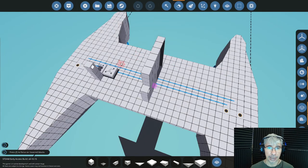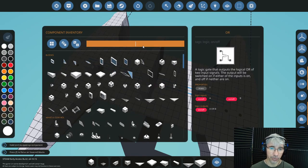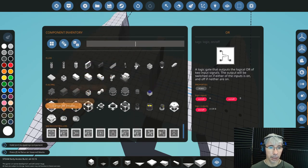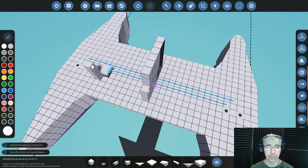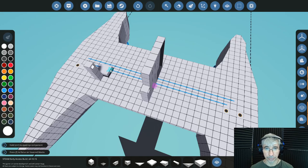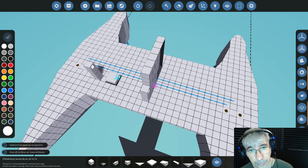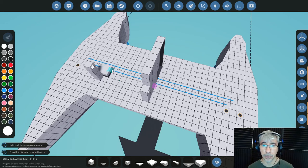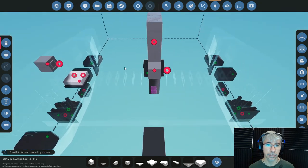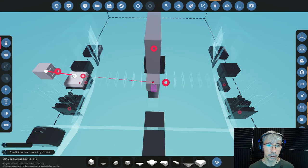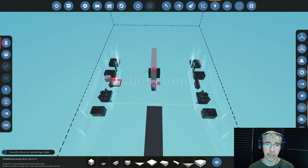Now exit the microcontroller view and delete the old separate components. Replace them by finding your microcontroller under the microcontrollers tab — there it is: 'door controller.' It occupies less space than the separate components: the OR gate took four blocks and the push-to-toggle took two additional blocks. The microcontroller has the same two input ports and one output port — connect them the same way and it does the trick.